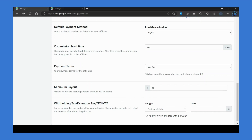With the withholding tax option, you can set the tax rate deduction for affiliate payouts. After you set this, affiliate payouts will be reflected after deducting this tax.